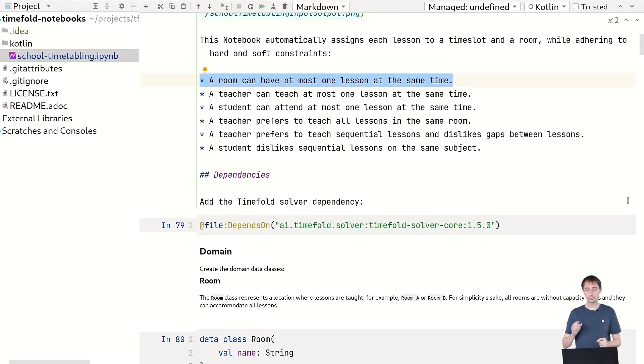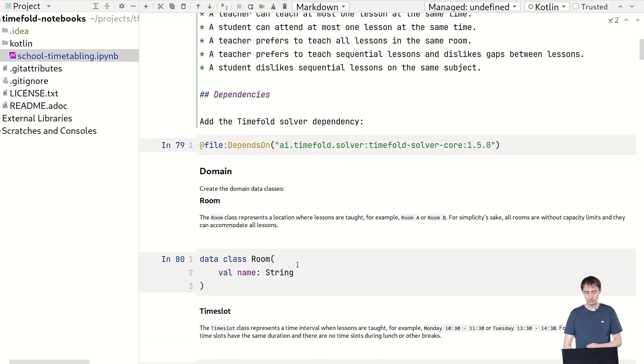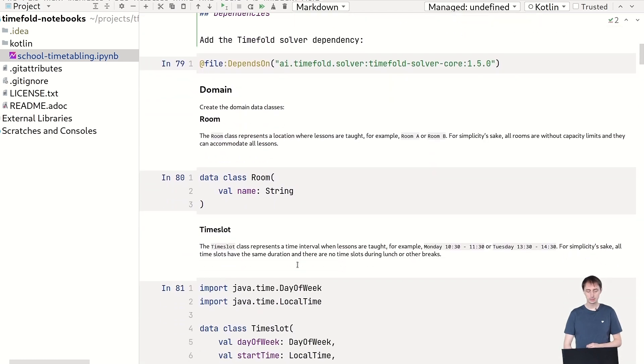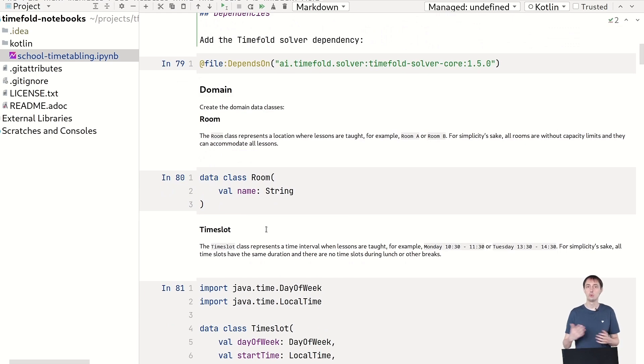Now the first thing we're going to do is we're going to pull in the timefold solver core dependency. And that will allow us to use timefold later on. Now we have a number of domain classes. The first thing is a data class for the room, which is just a string, like room A, room B, and room C.